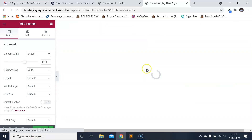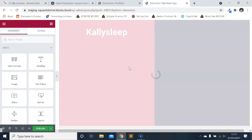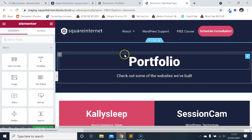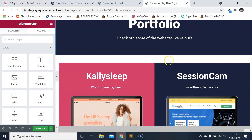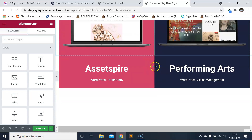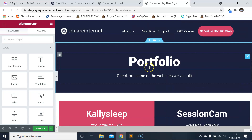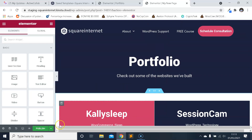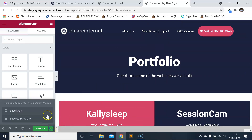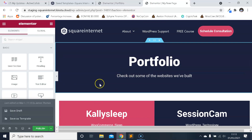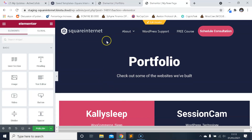I'll just give it a second to reload — there are a load of images there. Okay, it looks done now. So everything's been imported: the layout, the content, the styling, and the imagery. Just like that — nice and simple. So really simple and straightforward: you save it as a template down here and then you import the template from My Templates.